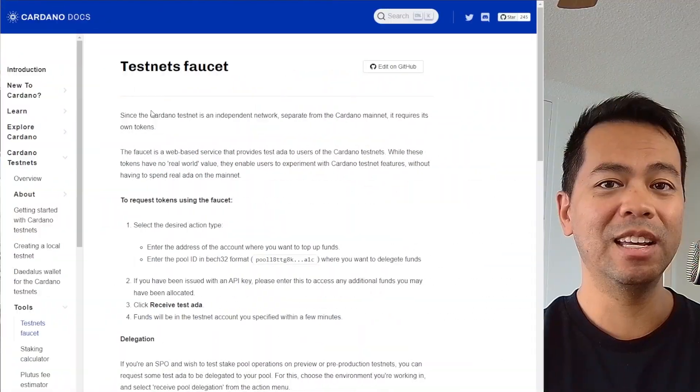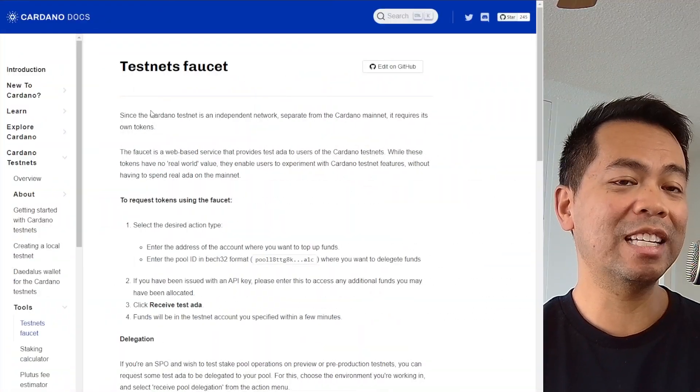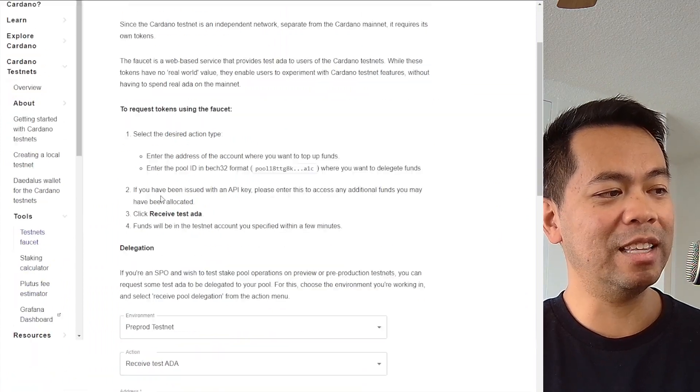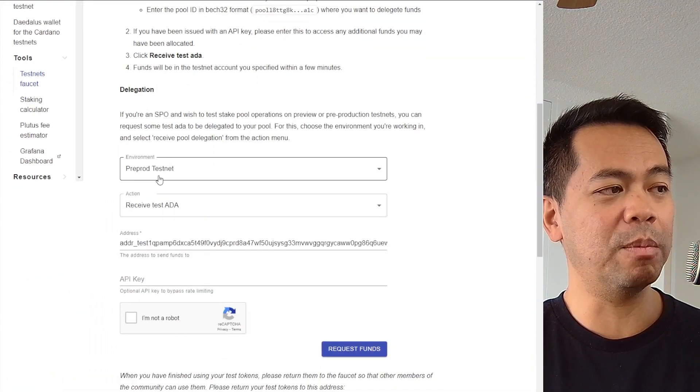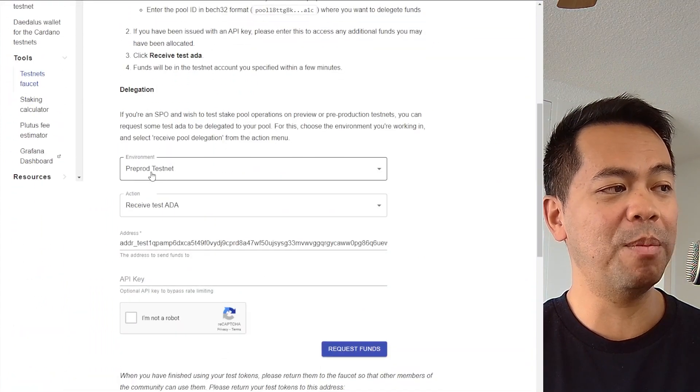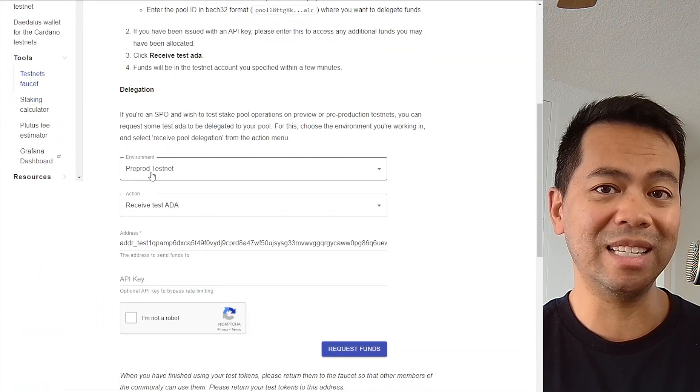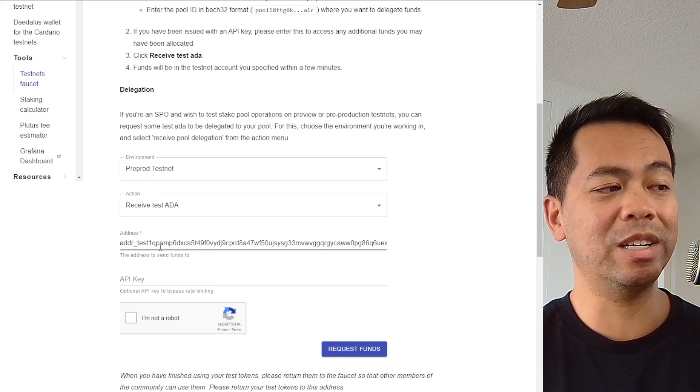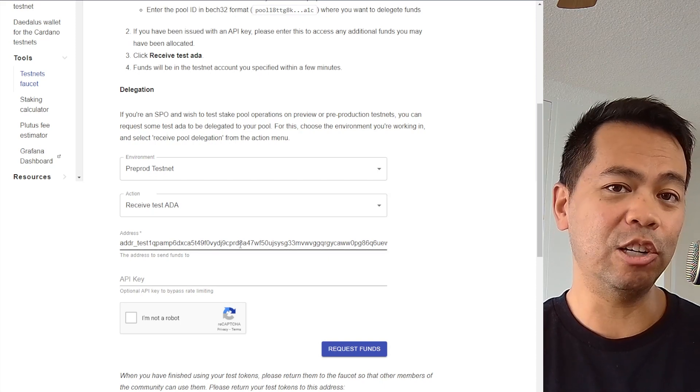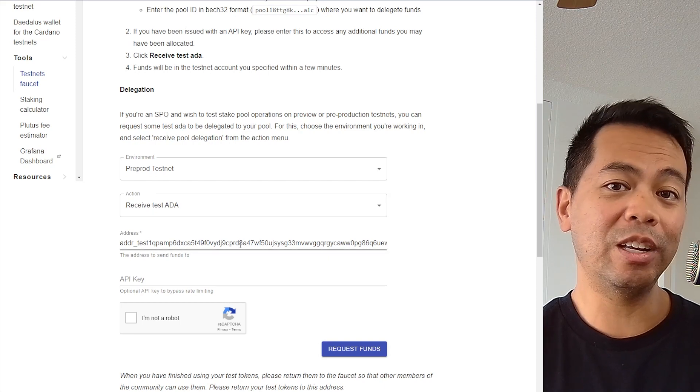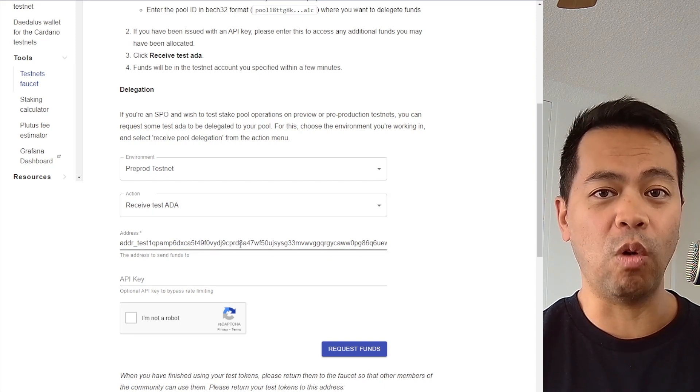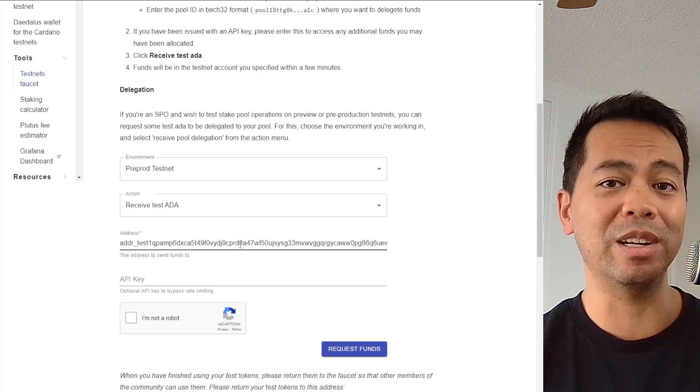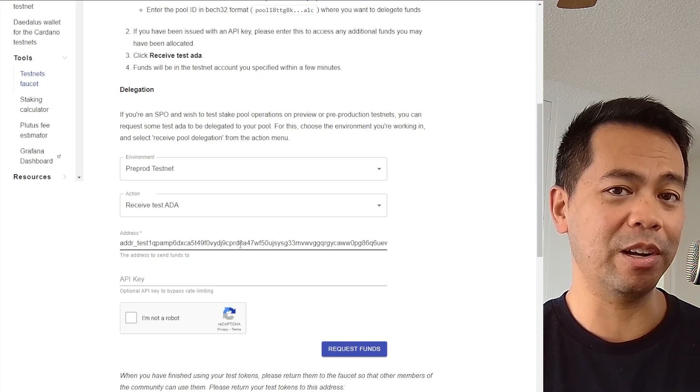Now I'm using the testnet at the moment, and if you've never used the testnet before, you'll need to load up your wallet with some test assets. You can go to the Cardano faucet and find the details here. Put in the environment as pre-prod testnet and then put in your testnet address, which you can get from your wallet by changing over to the pre-prod test network.